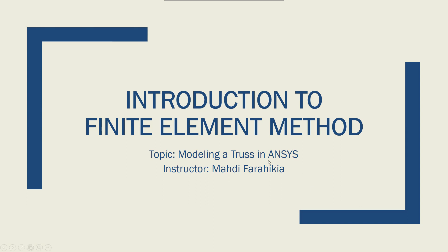Let's learn how to model a truss in ANSYS and solve for nodal forces, displacements, and element stresses.